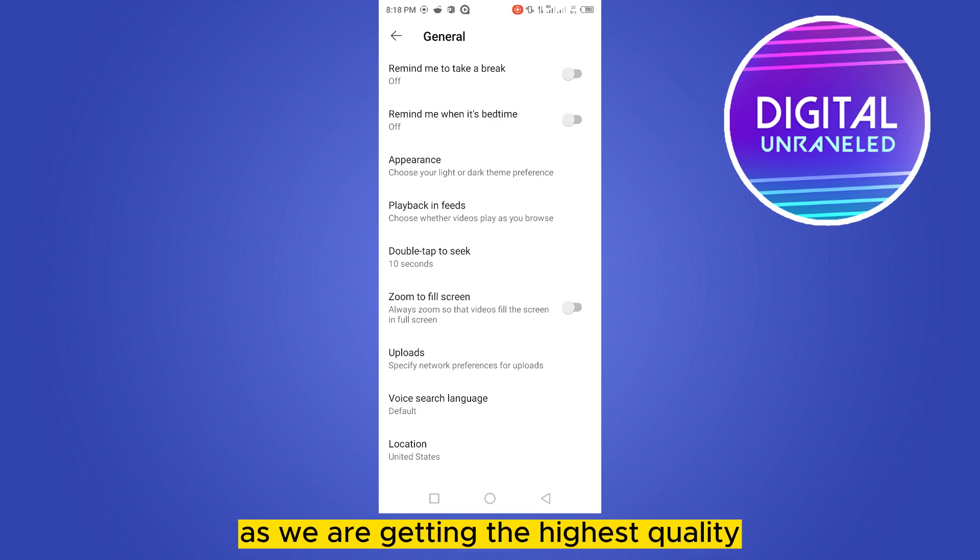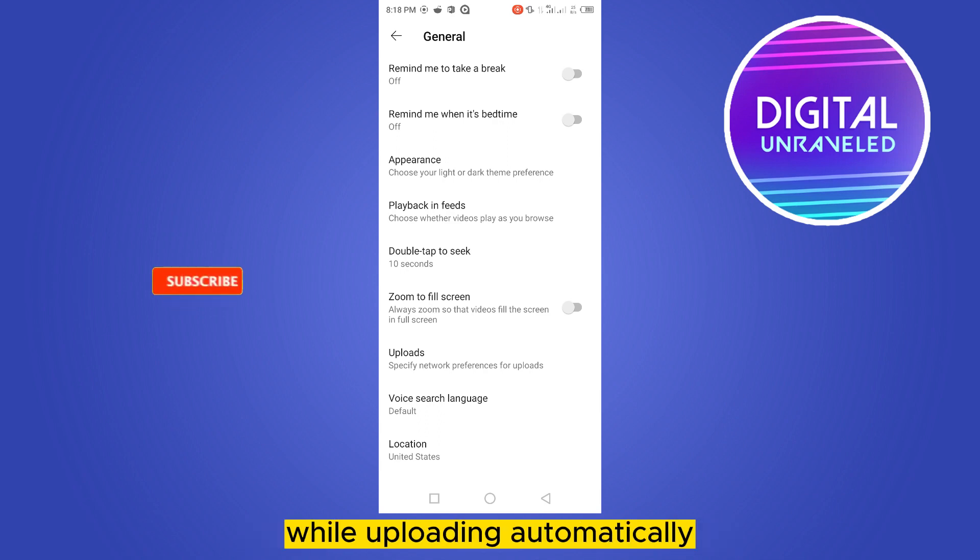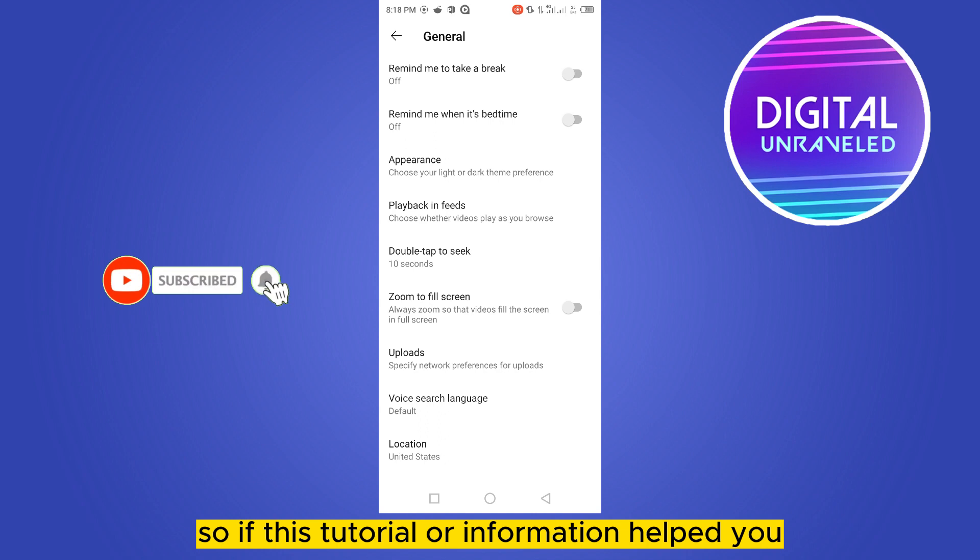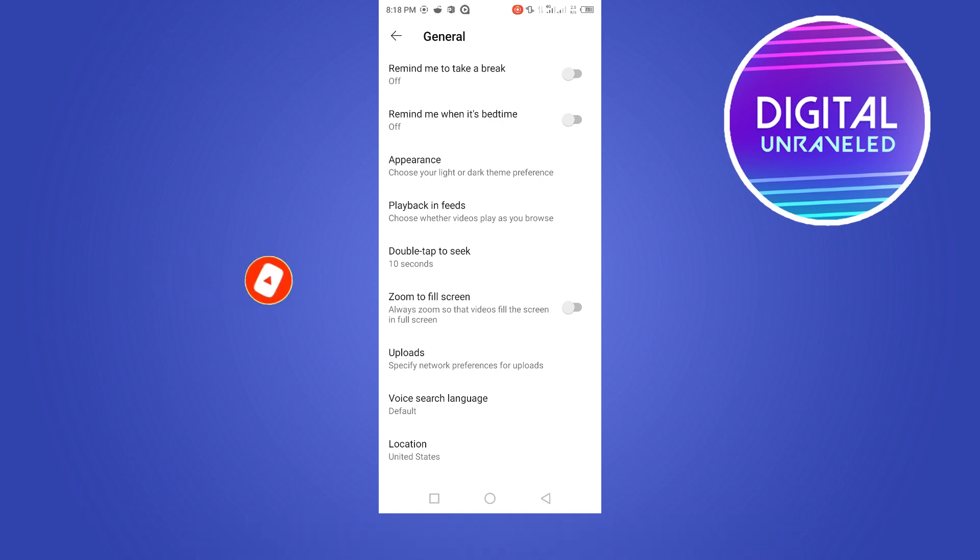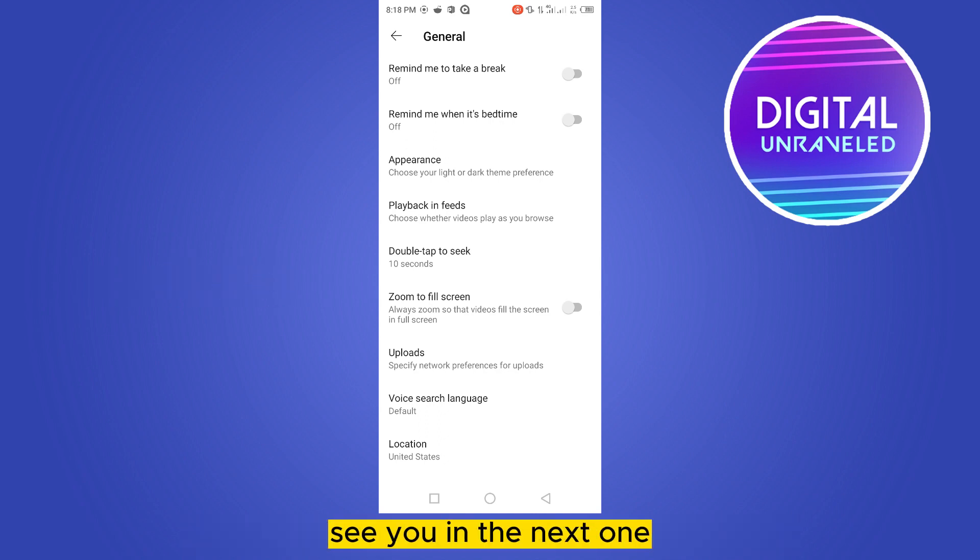So if this tutorial or information helped you, like this video and don't forget to subscribe to my channel. See you in the next one.